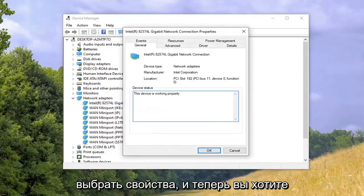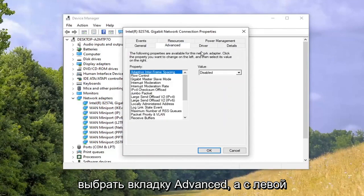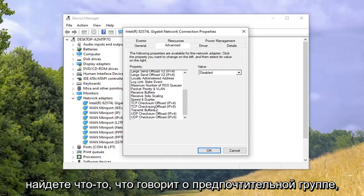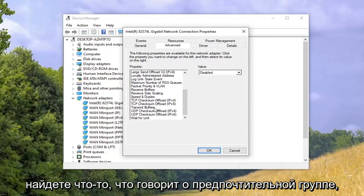Now you want to select the Advanced tab, and on the left side scroll down until you find something that says Preferred Band.